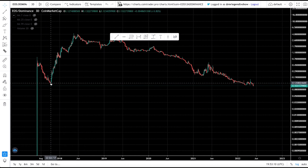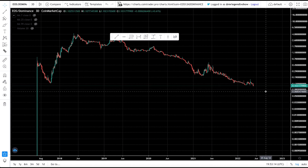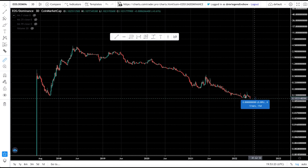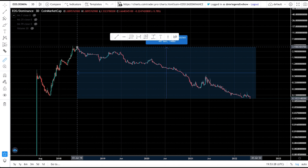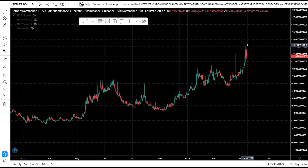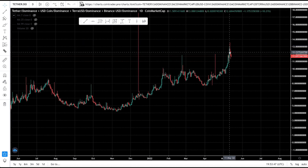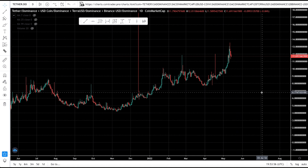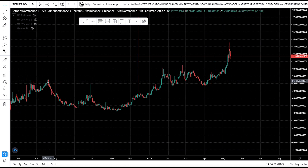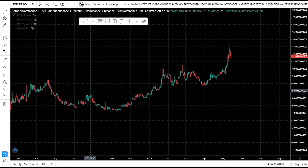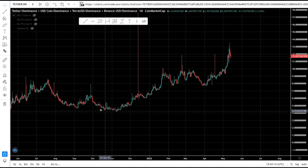EOS dominance is at an all-time low — the last time it was this low was October 2017. EOS now holds just 0.1% of the total crypto market cap. For EOS to reach its dominance all-time high, it would need to claim over 3.9% of the total crypto market cap. Additionally, stablecoin dominance is increasing, and when it eventually peaks and starts crashing, we may see alt season. This happened in July 2021 when stablecoin dominance crashed and altcoins pumped through August and September.